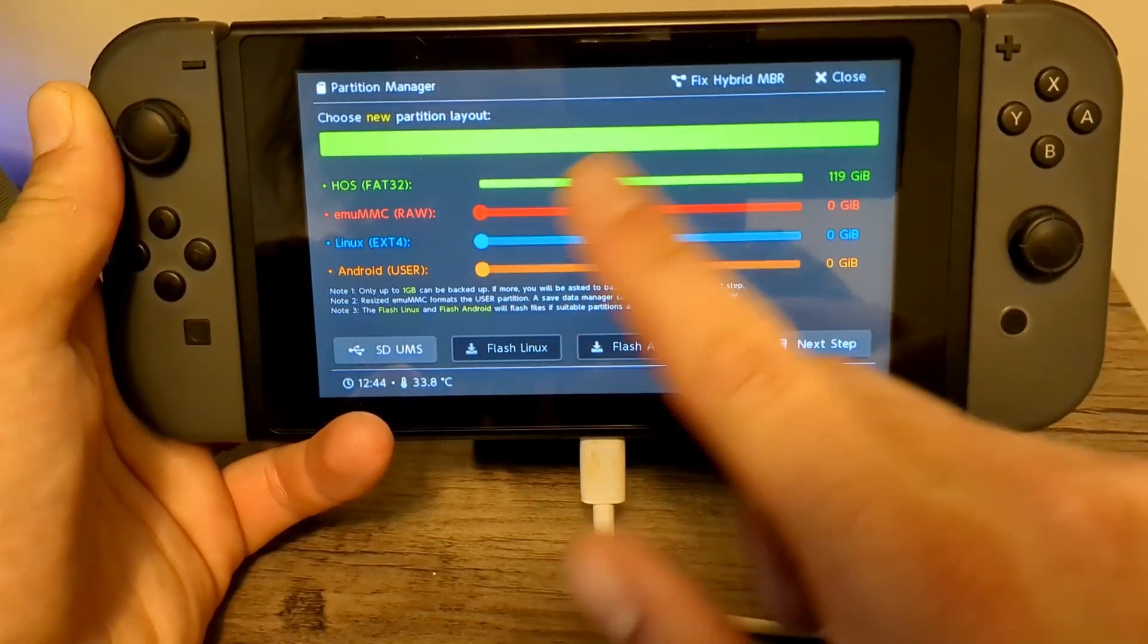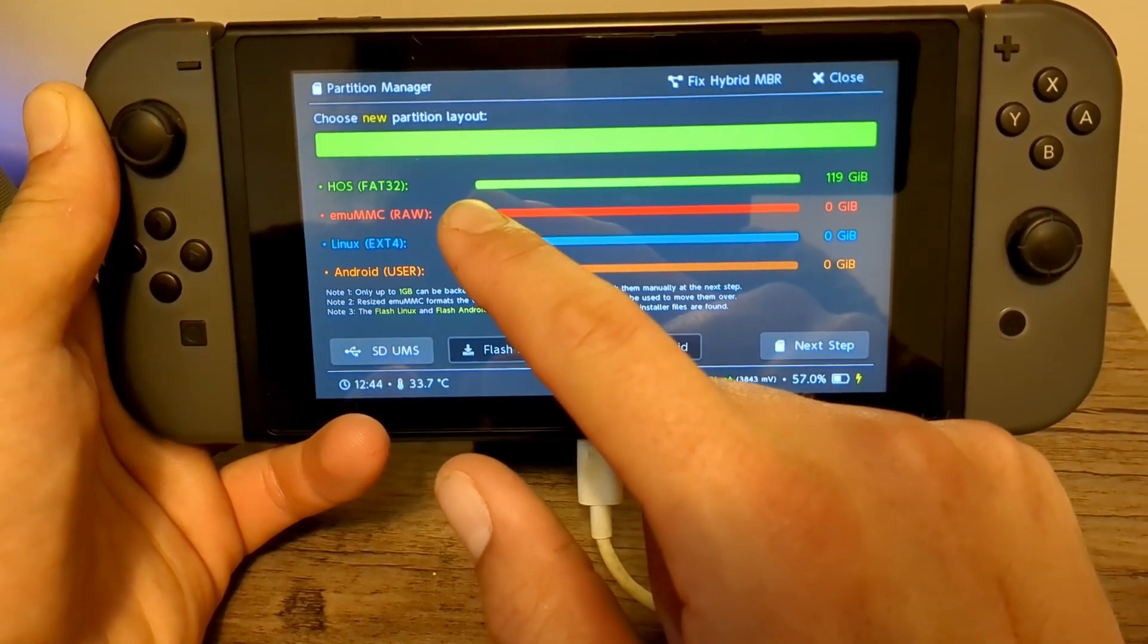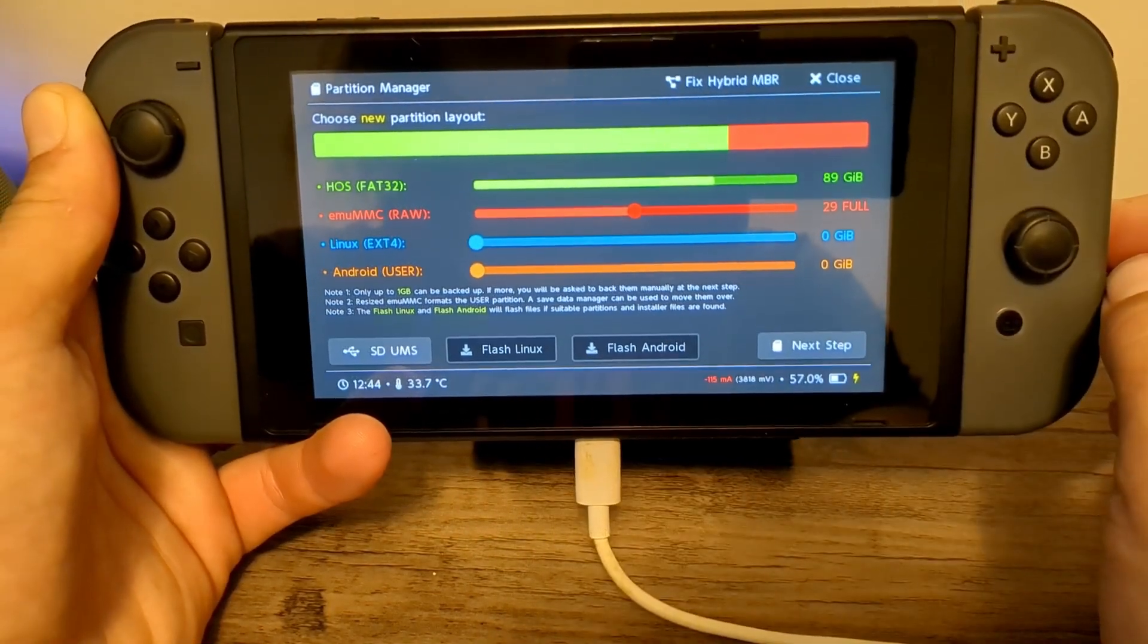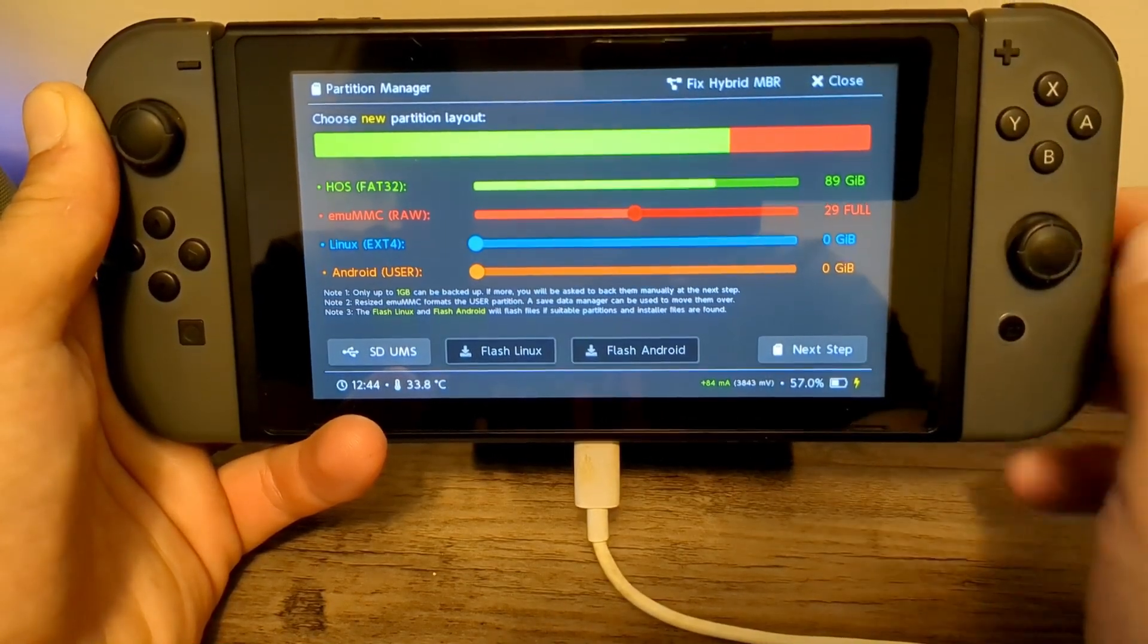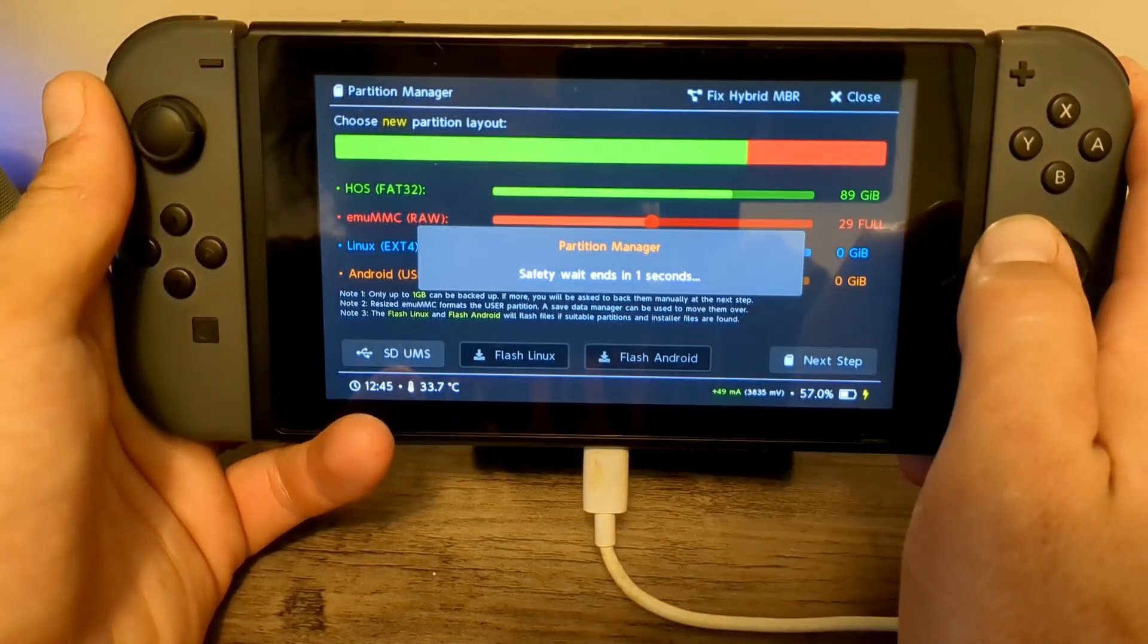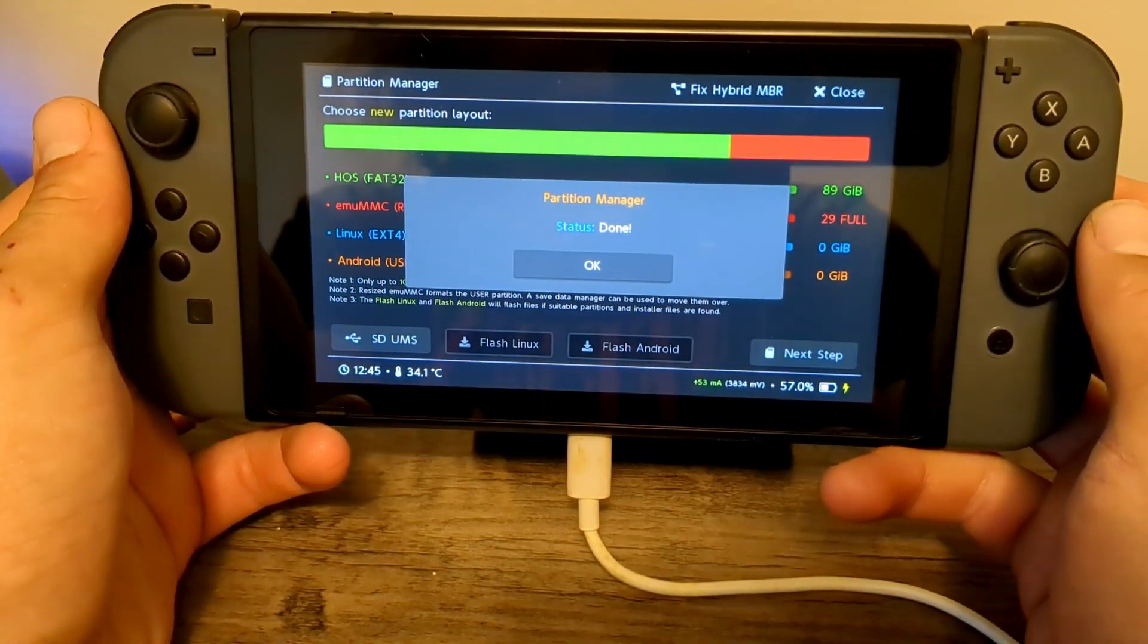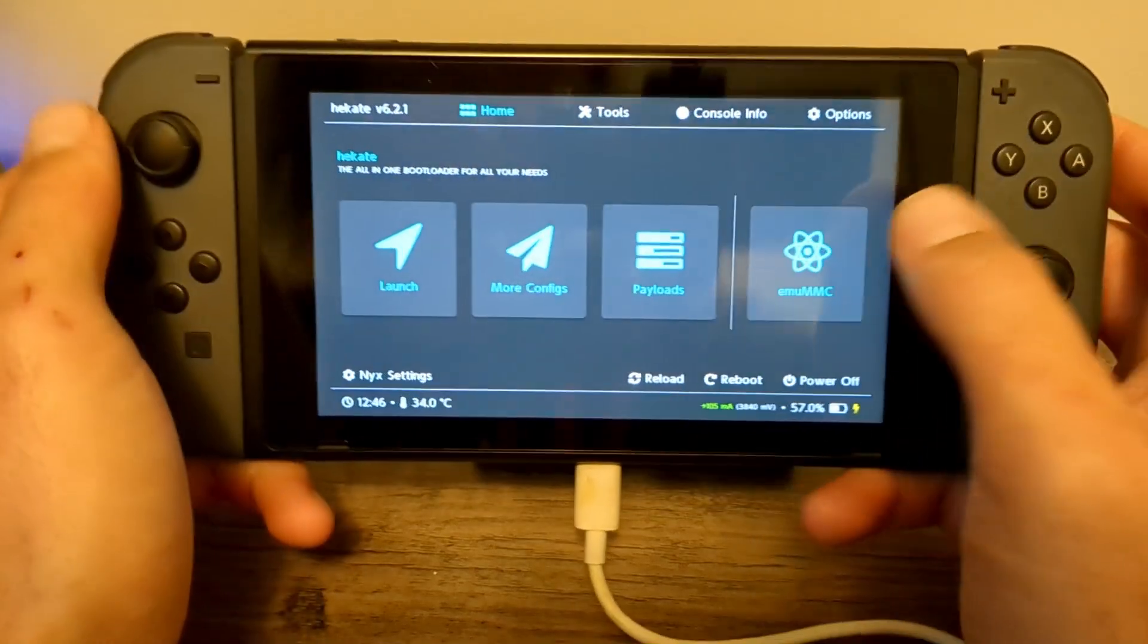And now we're going to have an option to slide these. So as per the guide, we're going to change our MU-MMC Raw to 29 Full. There it is. And if you're on a OLED Switch, you can change it to 58 Full. But this is a V1 Switch. But once you have that, we can hit Next Step, and then hit Start. After five seconds, do you really want to continue? Hit Power. And it will begin partitioning your SD Card, and that was fast. Press OK when it's done. And now we can go back.